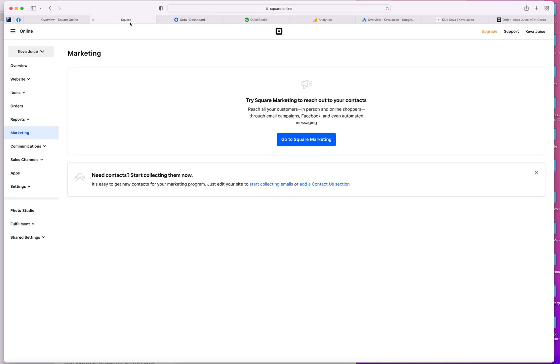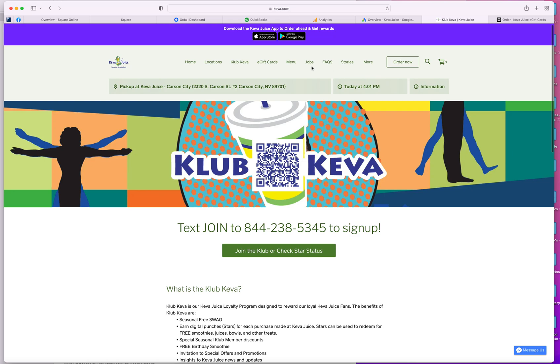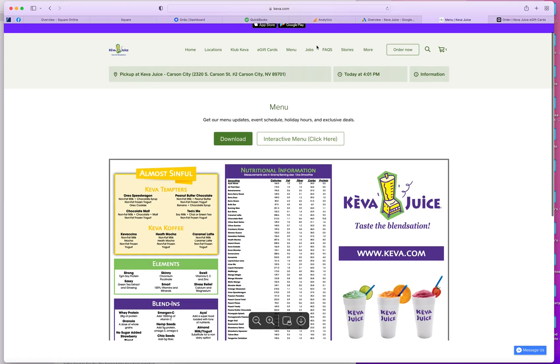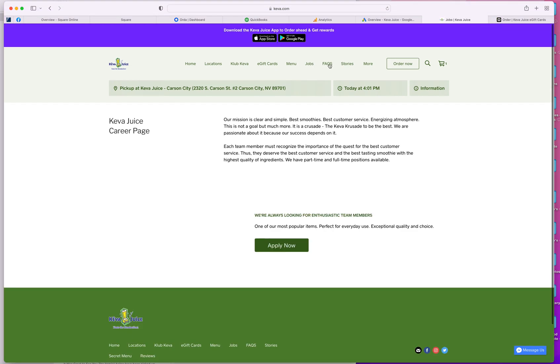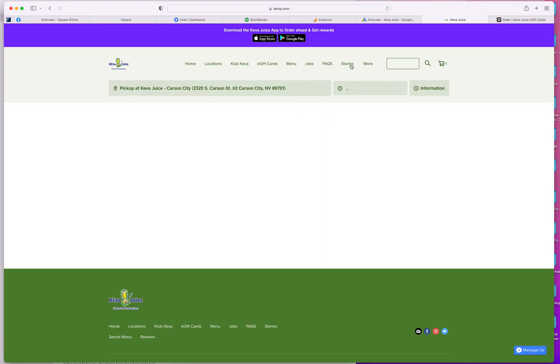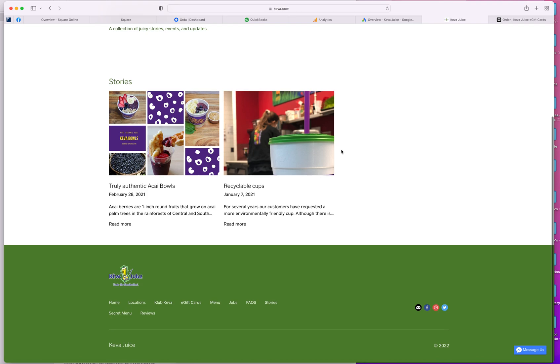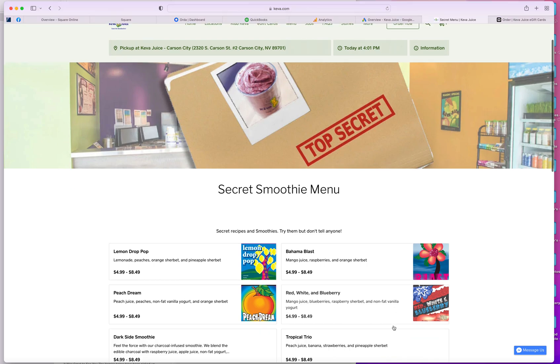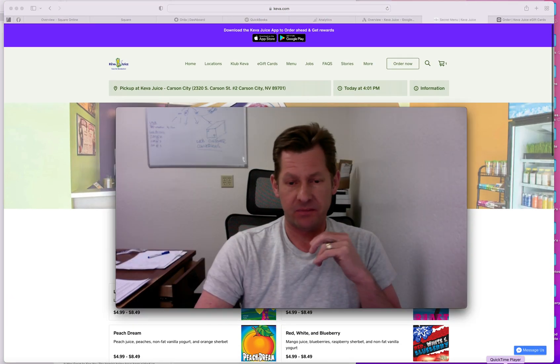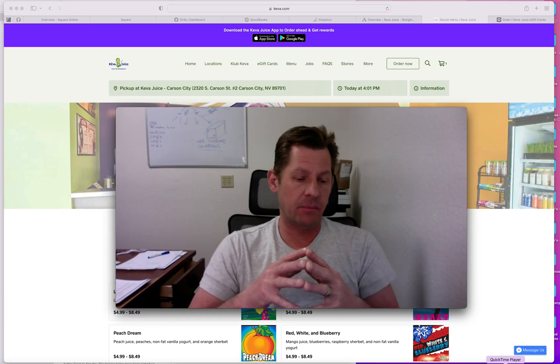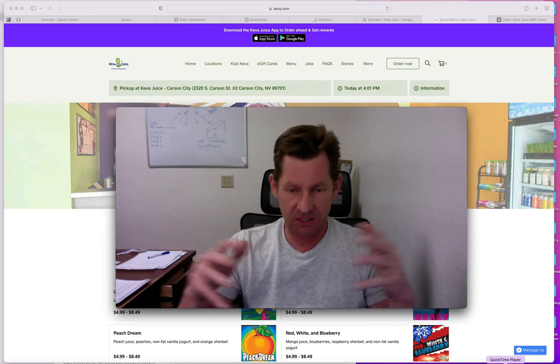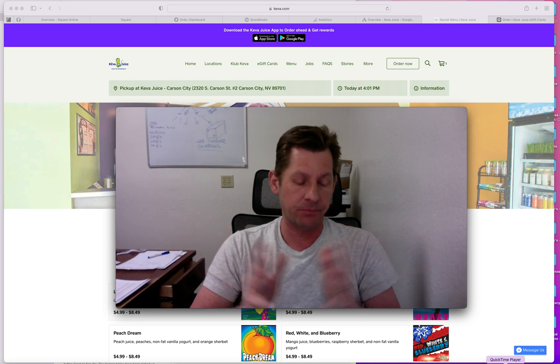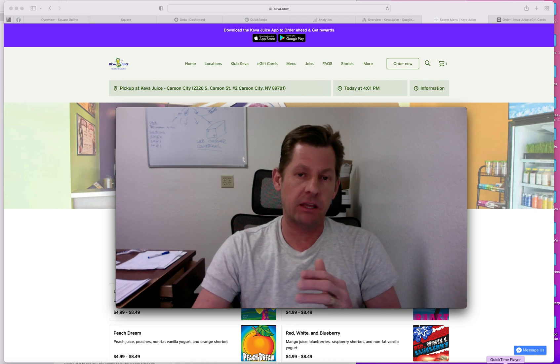So where's the other one here? Square. Oh, here. There it is right there. E-gift cards, our menu, which is in a digital format. Jobs, FAQs, stories is kind of like a blog. And then our secret menu. So we have a secret menu, which is cool. So anyway, let me know your thoughts. But that's a breakdown of how we integrate Square into pretty much everything. So let me know. Thank you.